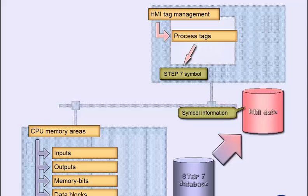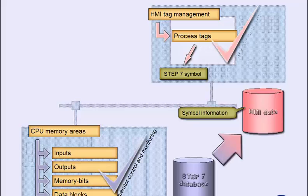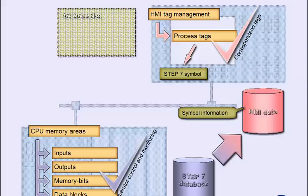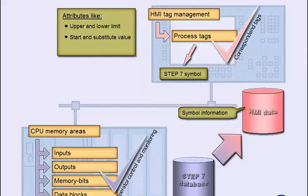WinCC, moreover, allows the marking of operands as HMI-relevant in the Step 7 project. The corresponding process tags are then created by WinCC without extra effort. With additional attributes such as limit values, you can assign further properties to the tags in the HMI project.